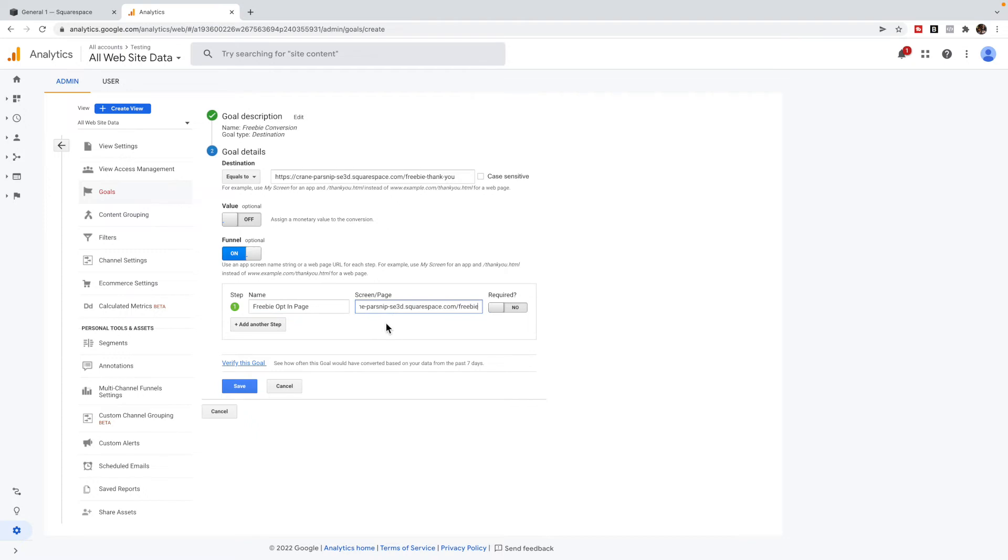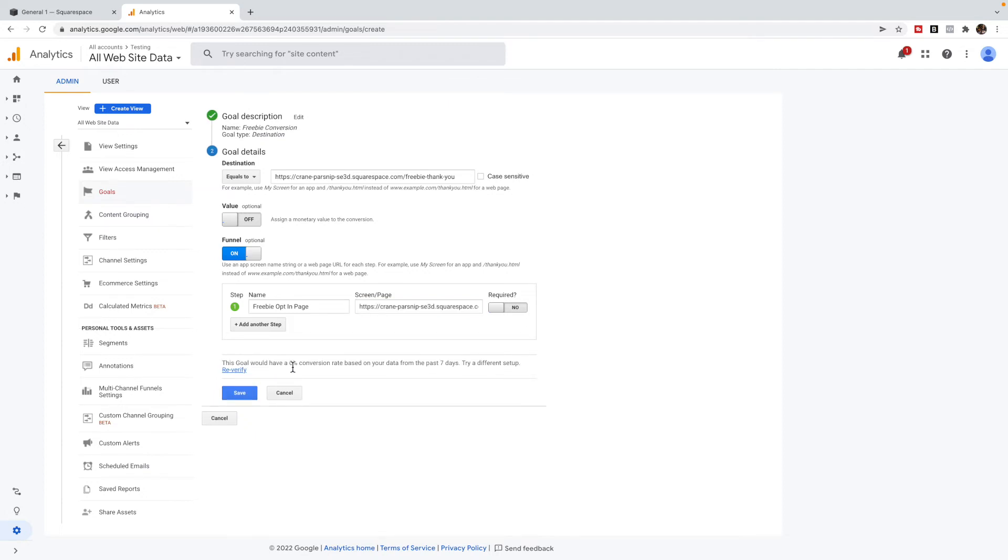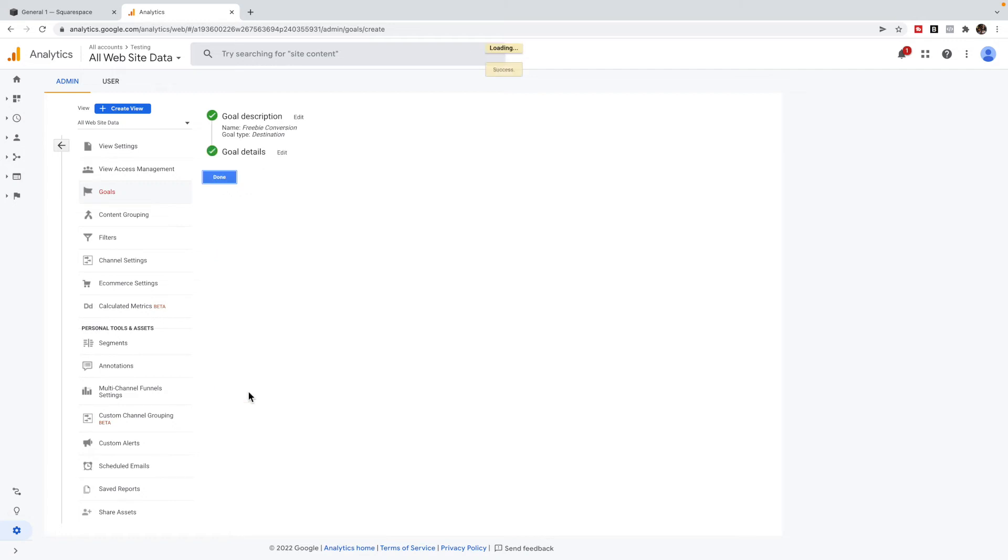And then I'm going to turn the funnel on because the first step is our opt in page. So I'm going to say freebie opt in page. And I'm going to use the URL of my freebie page. So I've set the goal type to a destination. The goal is I want to send people to the thank you page. That's what is going to be my conversion. I know if they've gone to the thank you page that they've signed up. And the first step of that funnel is the freebie opt in page. And then I can verify this goal. It's going to say zero percent because it's a trial site, and then click save.